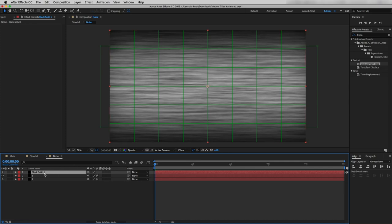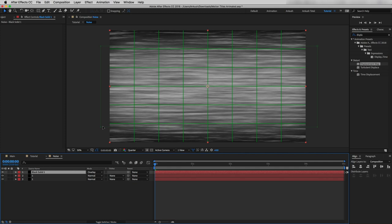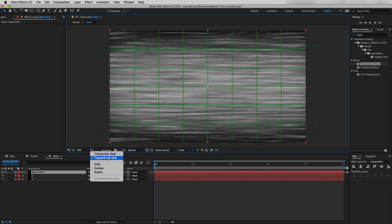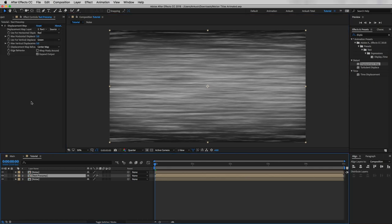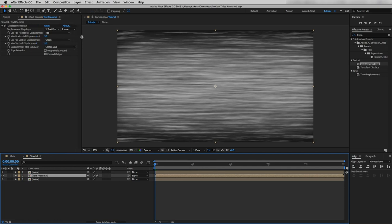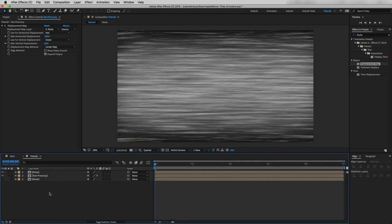One thing I forgot to show: go into the noise precomp, click on the Toggle option so the blending mode is visible, and change the top layer blending mode to Overlay. Now I'll deactivate the Proportional Grid. Closing the noise precomp, I'll select the text precomp and modify the Displacement Map settings. Beside Displacement Map Layer I'll select our last noise layer, set Max Horizontal Displacement to 100, and Max Vertical Displacement to 64. Then I'll deactivate the last noise layer.